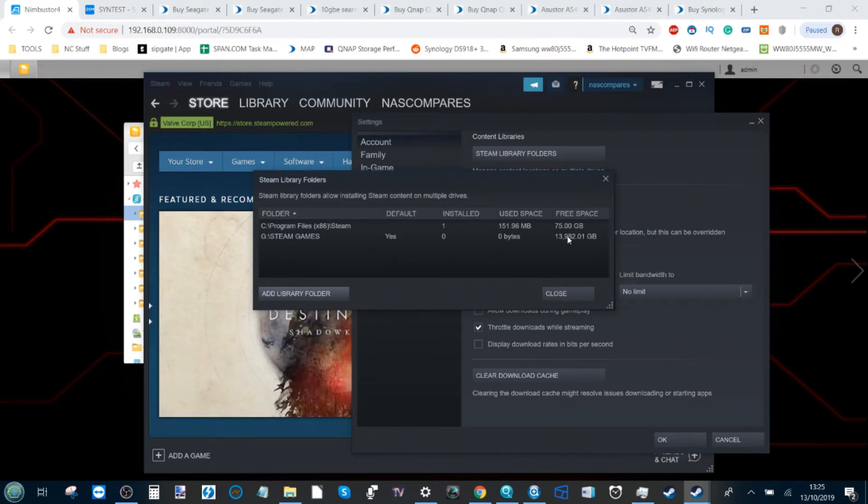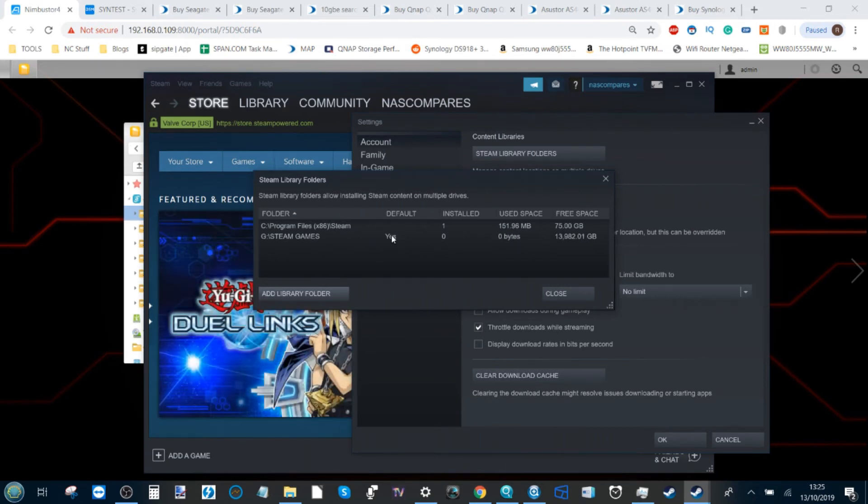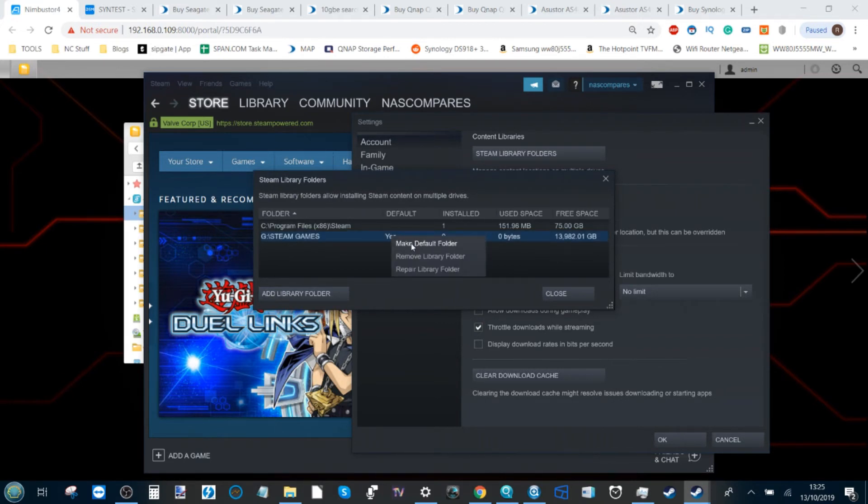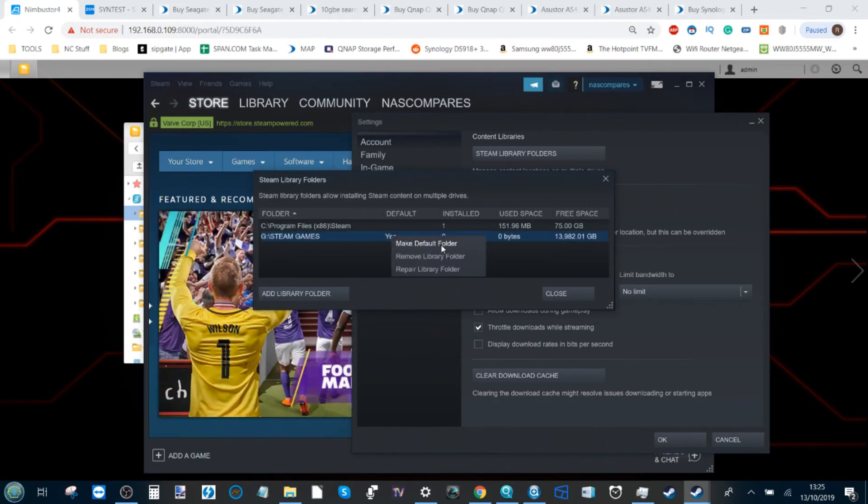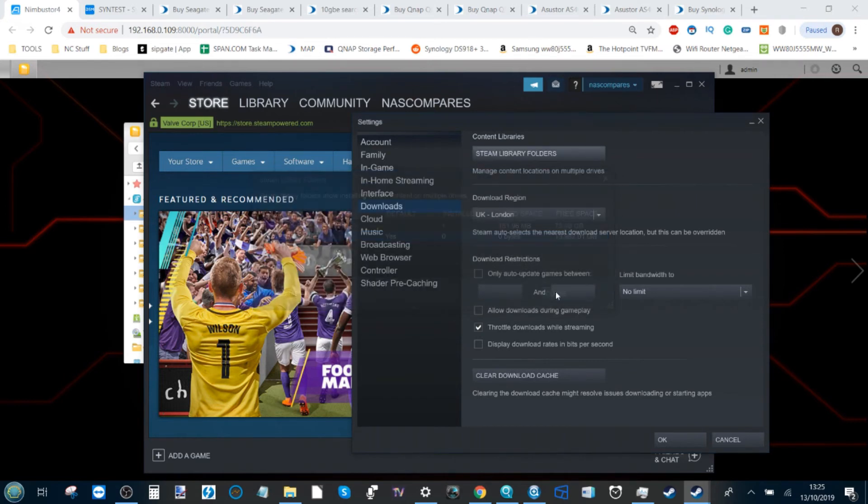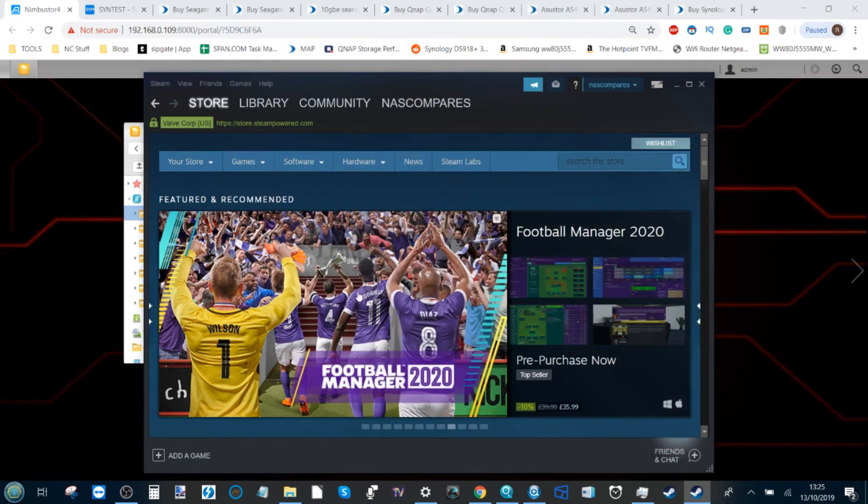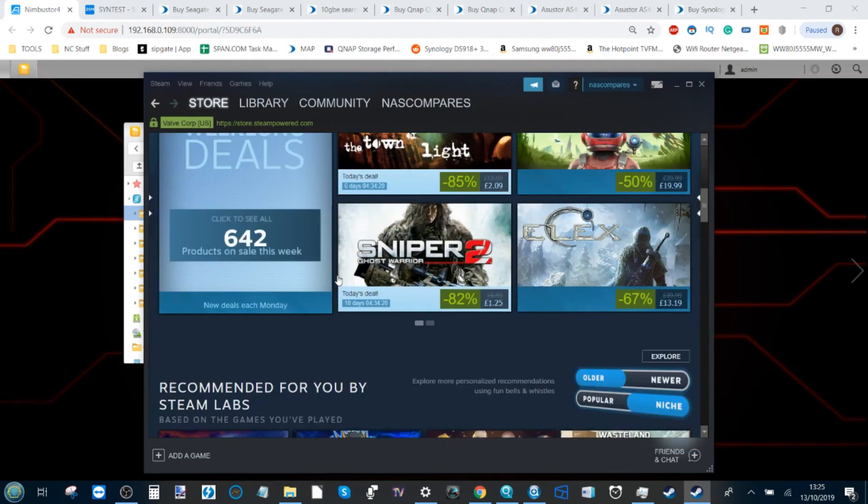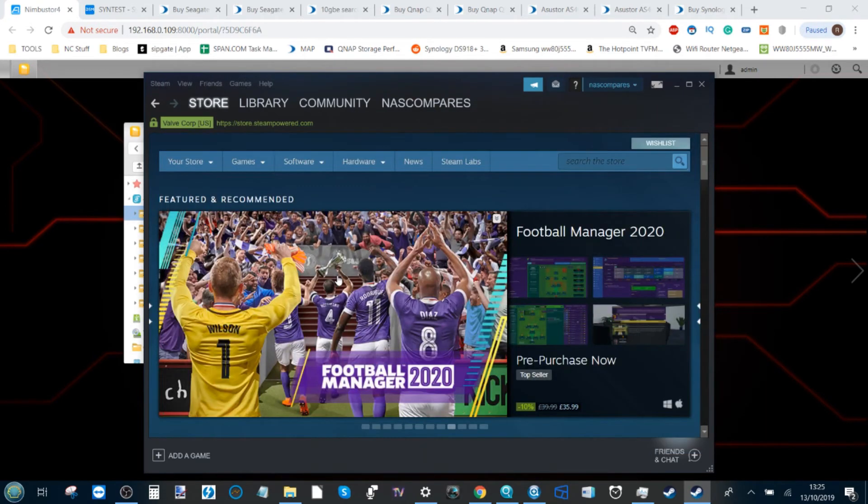If it doesn't select the NAS as a default folder, right-click and select Make Default Folder. From there, we've now set it up for any games that we play or download to be housed on the NAS drive.